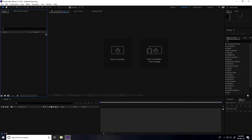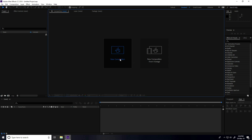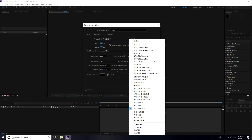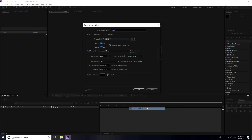Hey guys, welcome to 4Tutorials. Today I create a really simple logo animation in After Effects. First, I create a new composition and in presets use full HD frame and duration.